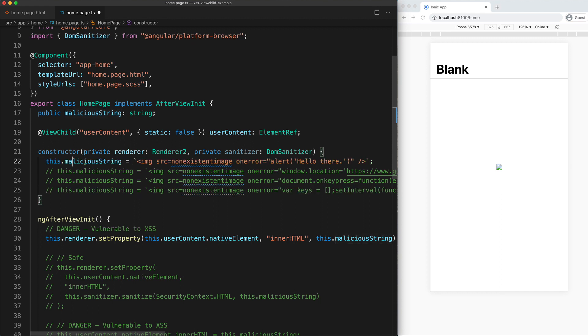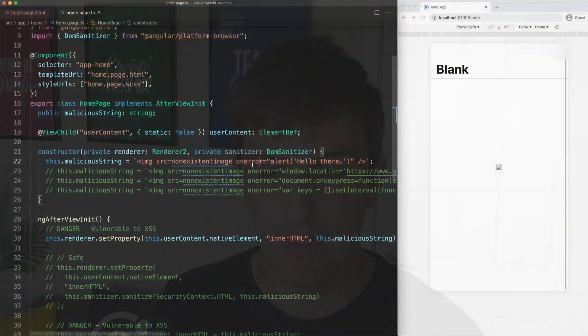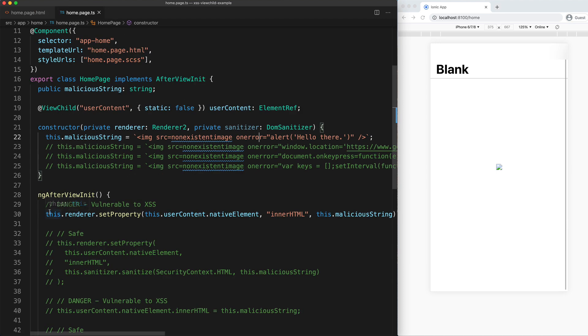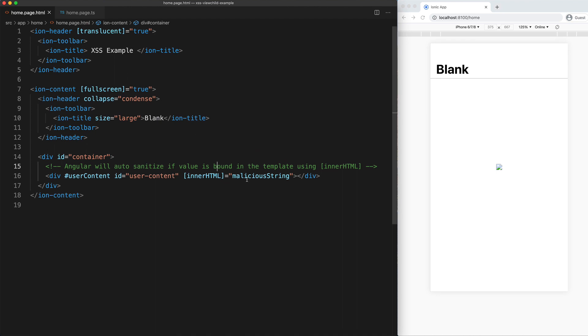Let's switch back to the first example to look at how we can defend against this. I want to talk about why this is even happening, because Angular does have protection against XSS — it has its own XSS security model and helps strip out XSS vulnerabilities. What will happen in Angular is if we bind any values to the innerHTML property through our template, it will automatically sanitize it for us. The reason the sanitization isn't happening is because I'm manually grabbing that element and setting it in the ngAfterViewInit hook.